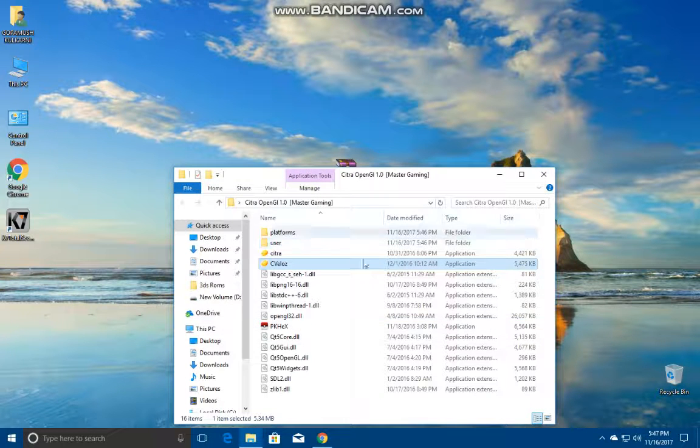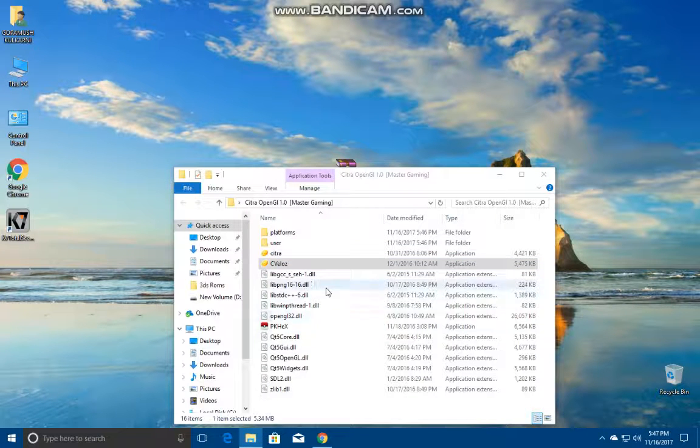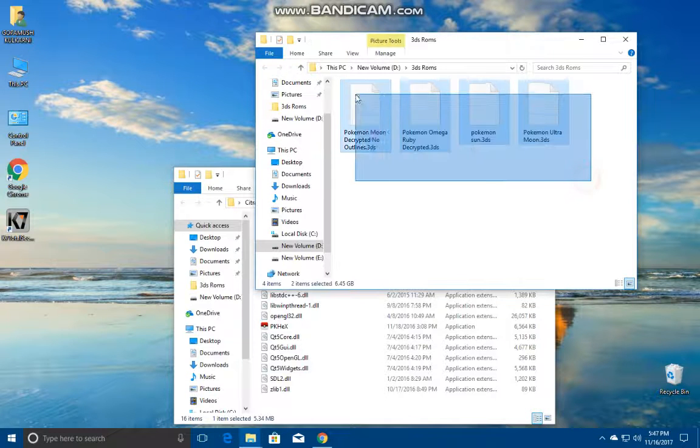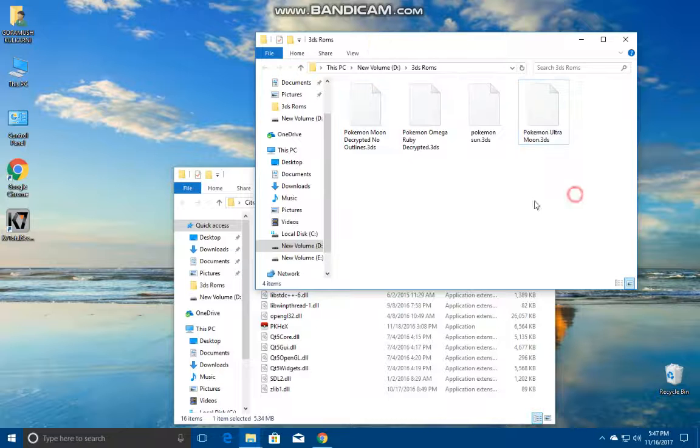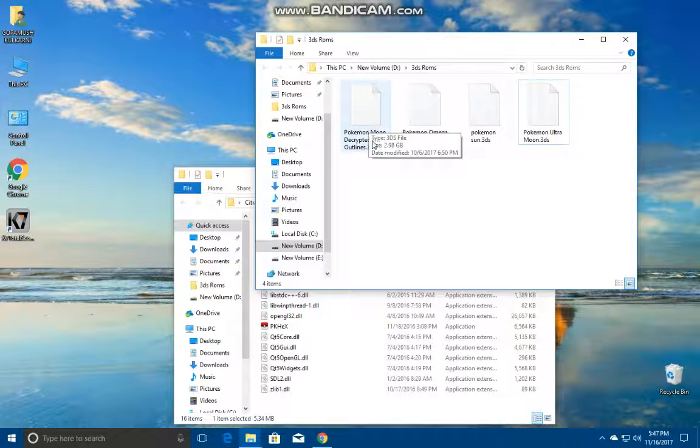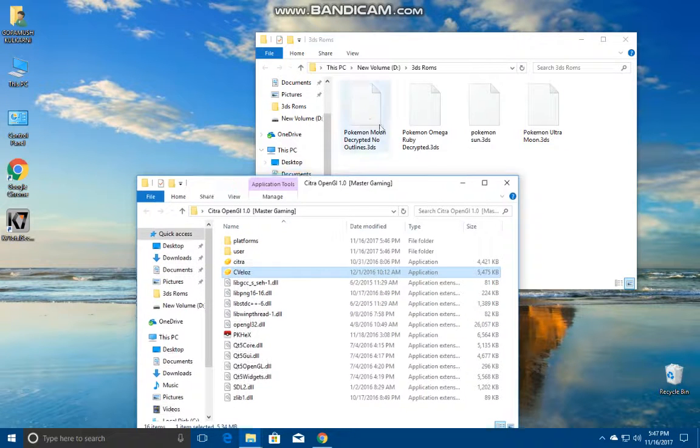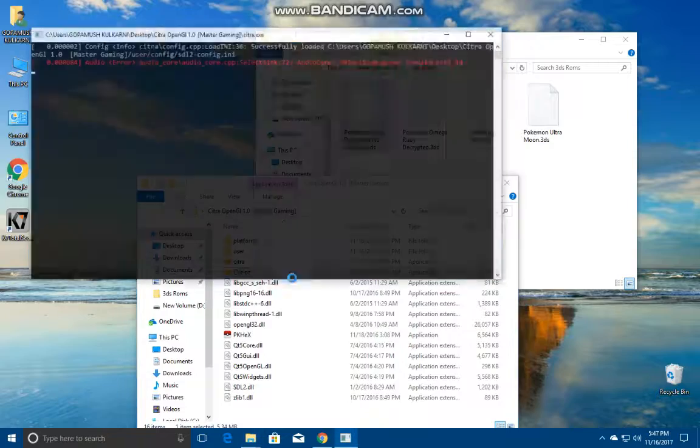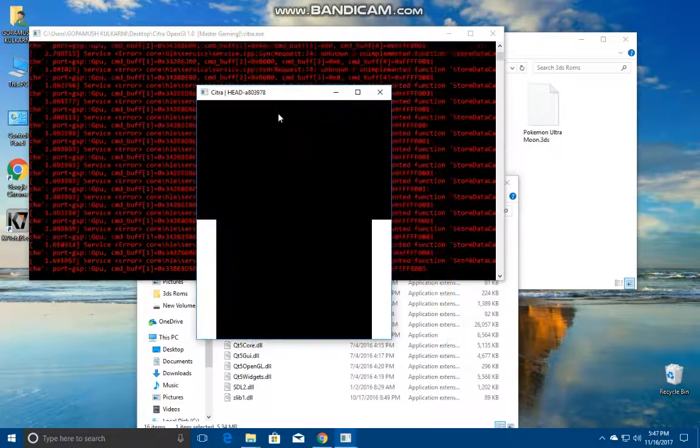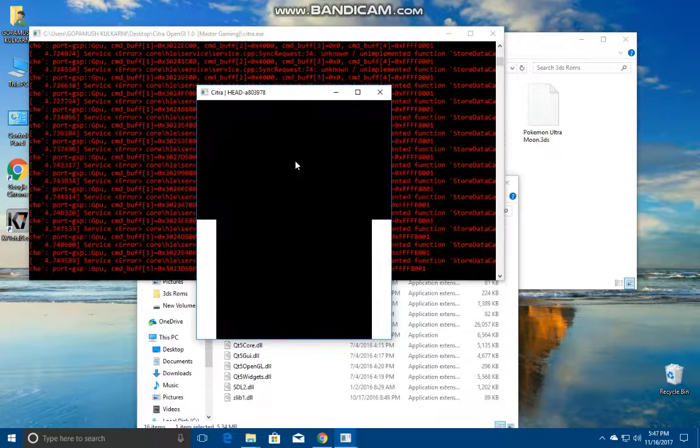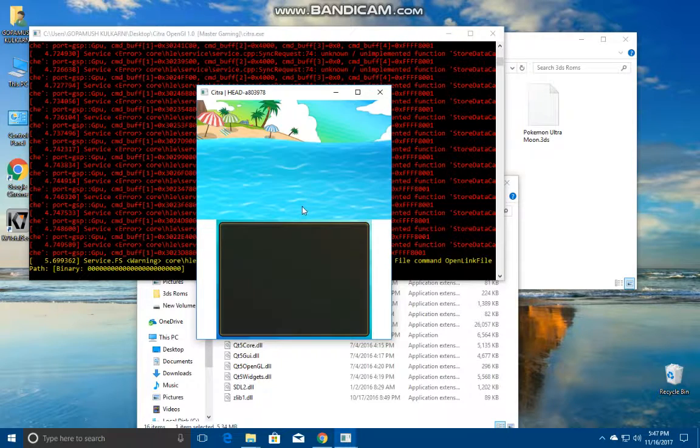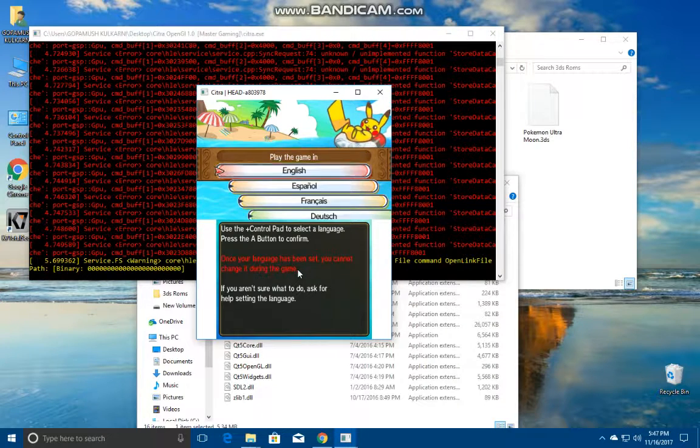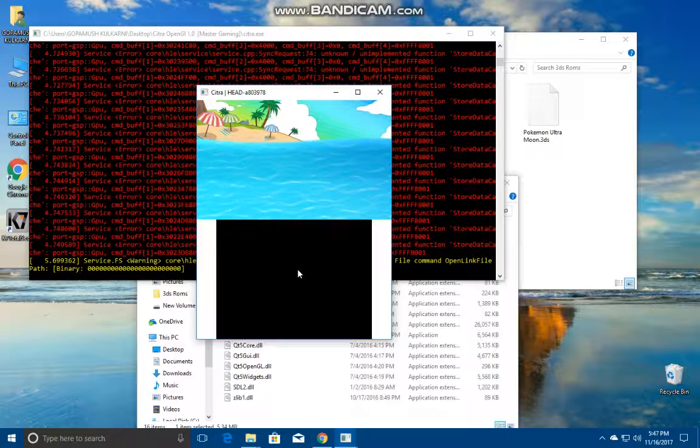I have a list of ROMs. Let's play Pokemon Sun and it asks for this error while starting Citra, it asks for OpenGL 3.3. But no problem. So now browse to your ROMs folder. This is your ROMs folder, you can select anyone. This is Ultra Moon so I'm not gonna be playing that. This is Pokemon Moon which is without outlines. Let's run it with Citra. See that, it's running and we'll start the game.